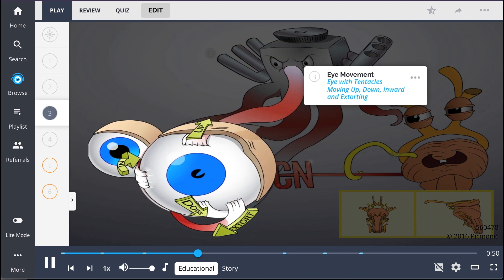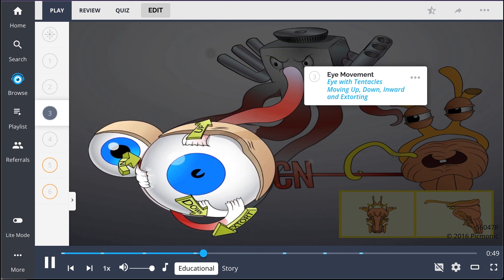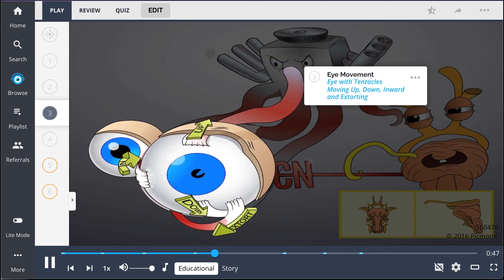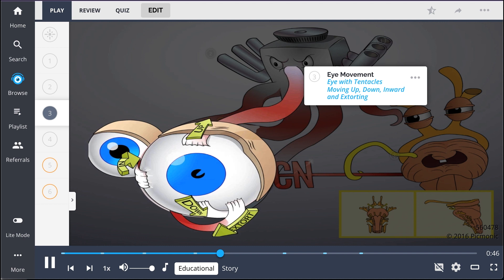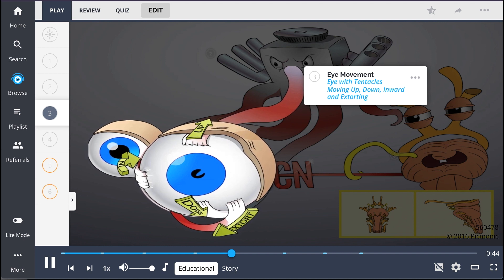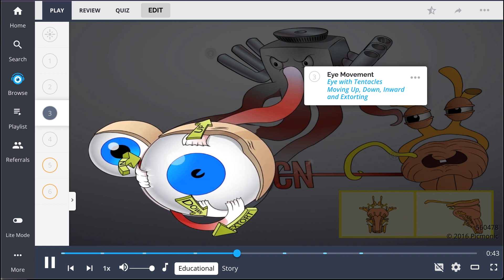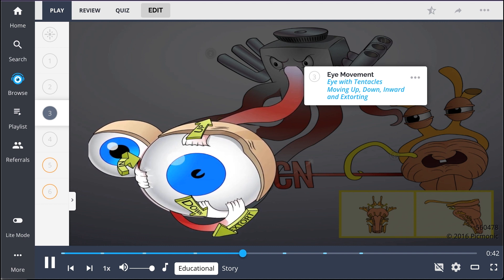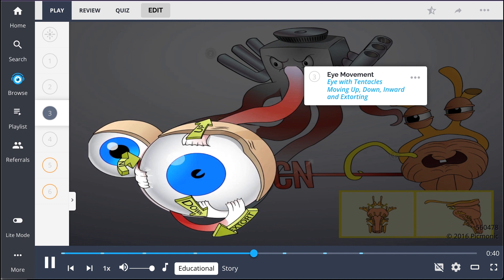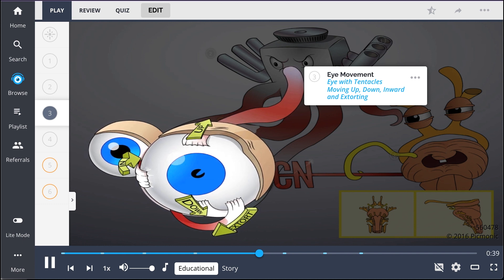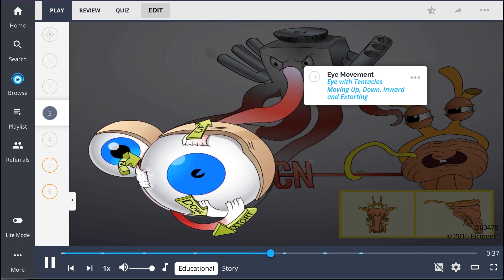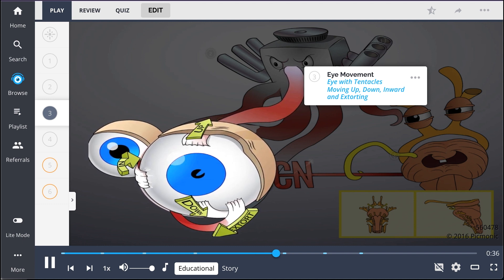Cranial nerve 3 controls majority of eye movement, including the superior rectus, inferior rectus, inferior oblique, and medial rectus muscles. This is shown by the tentacles extorting and moving the eye up, down, and inward.